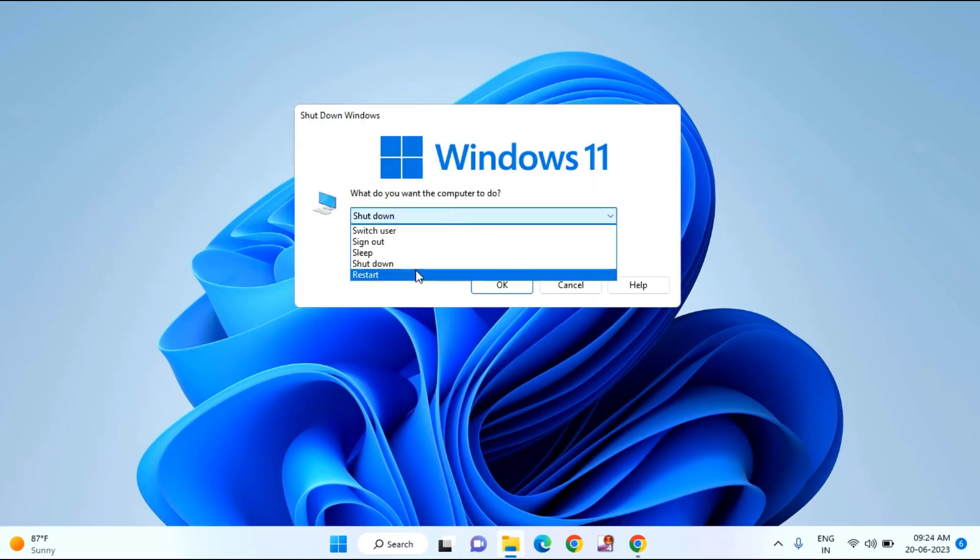After restarting your laptop or desktop, hope your problem will be fixed. That's it guys, so in this way you can fix there has been an error and the error code you get on the screen is 0x8007005. Thanks for watching, hope if you like this video please like share and don't forget to subscribe, bye bye.